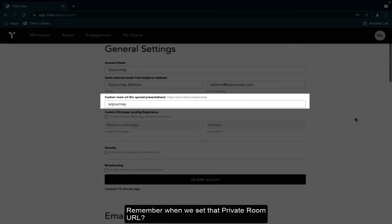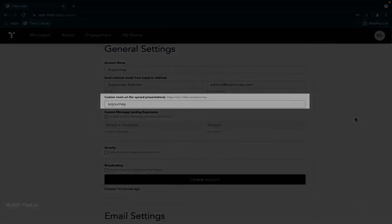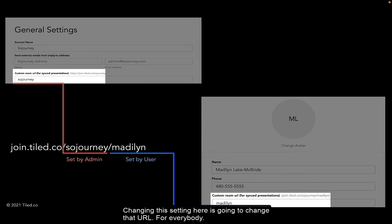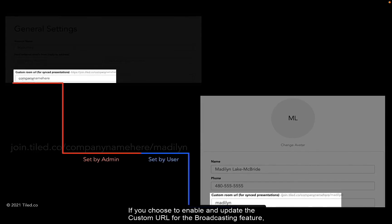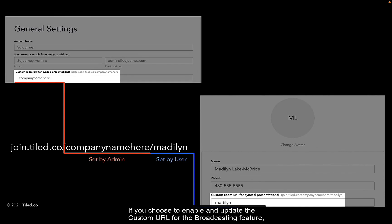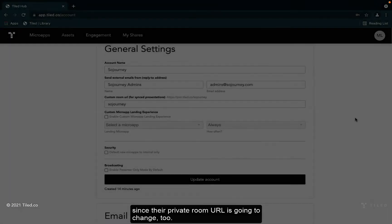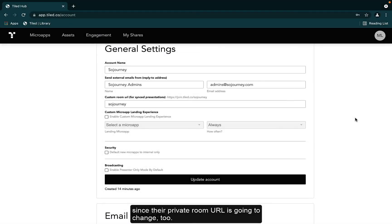Remember when we set that private room URL? Changing this setting here is going to change that URL for everybody. If you choose to enable and update the custom room URL for the broadcasting feature, you will need to let all of your other Tiled account users know since their private room URL is going to change too.